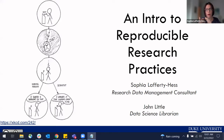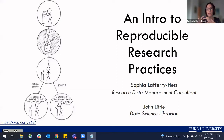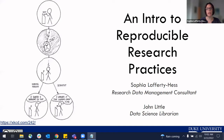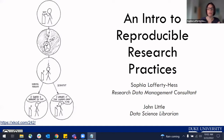To briefly introduce myself: I'm Sophia Lafferty-Hess, a research data management consultant within Duke University Libraries. My role focuses on helping researchers think about how they plan for data management, as well as care for their data during the active research phase, with an eye on potentially sharing and disseminating the data for purposes of reproducibility or broader reuse. I'm also part of the team that supports the Duke Research Data Repository, a platform focused on allowing open access to data and code underlying publications or other research projects at Duke.